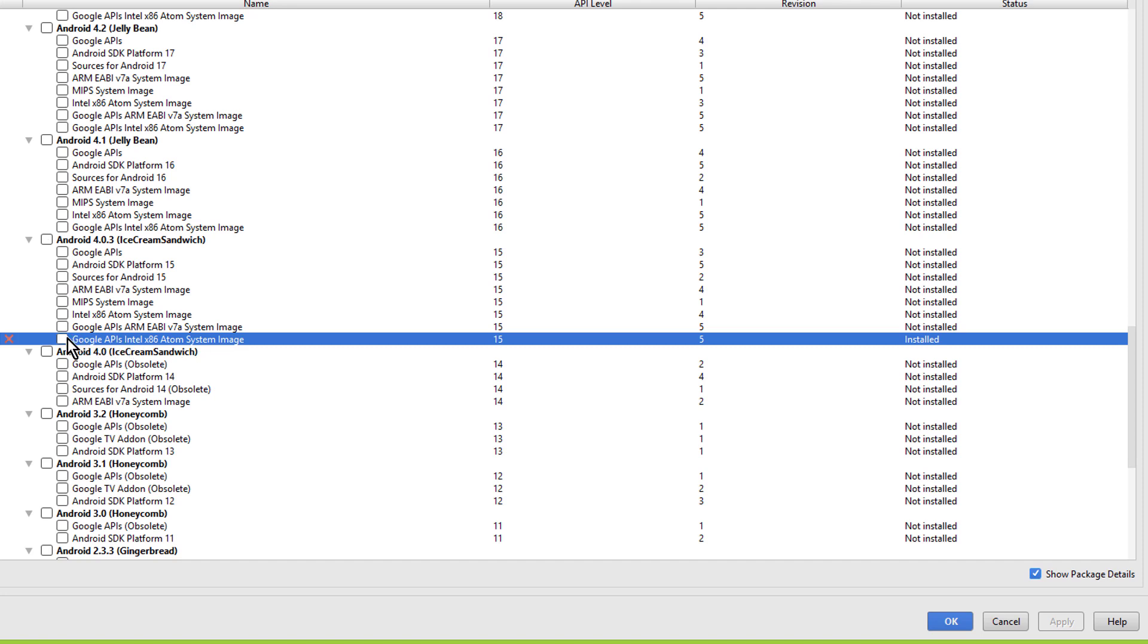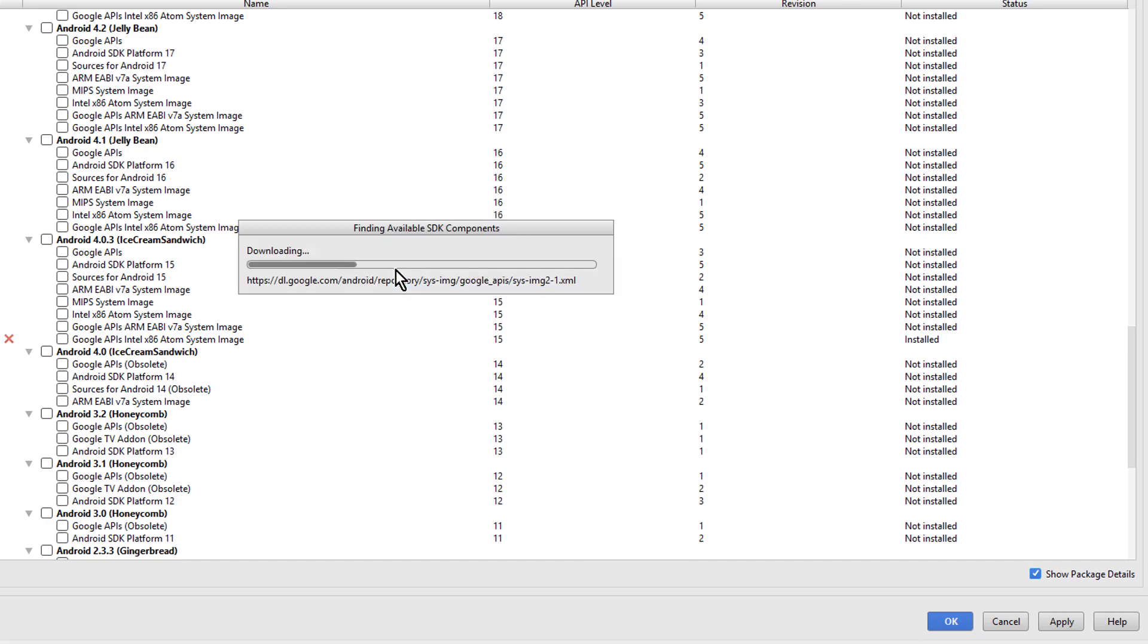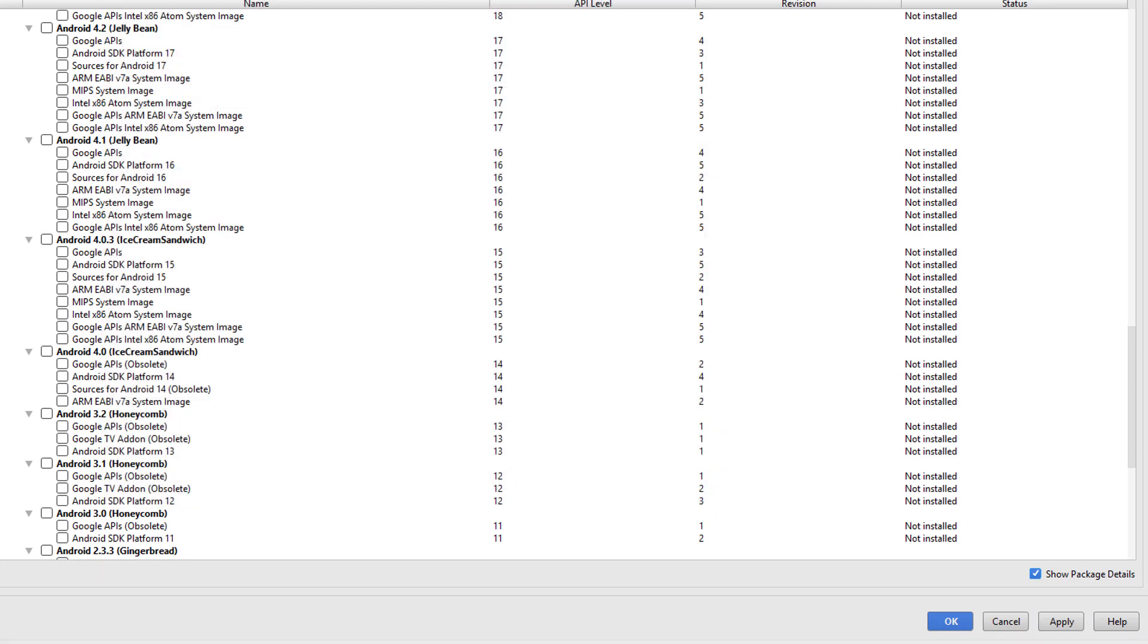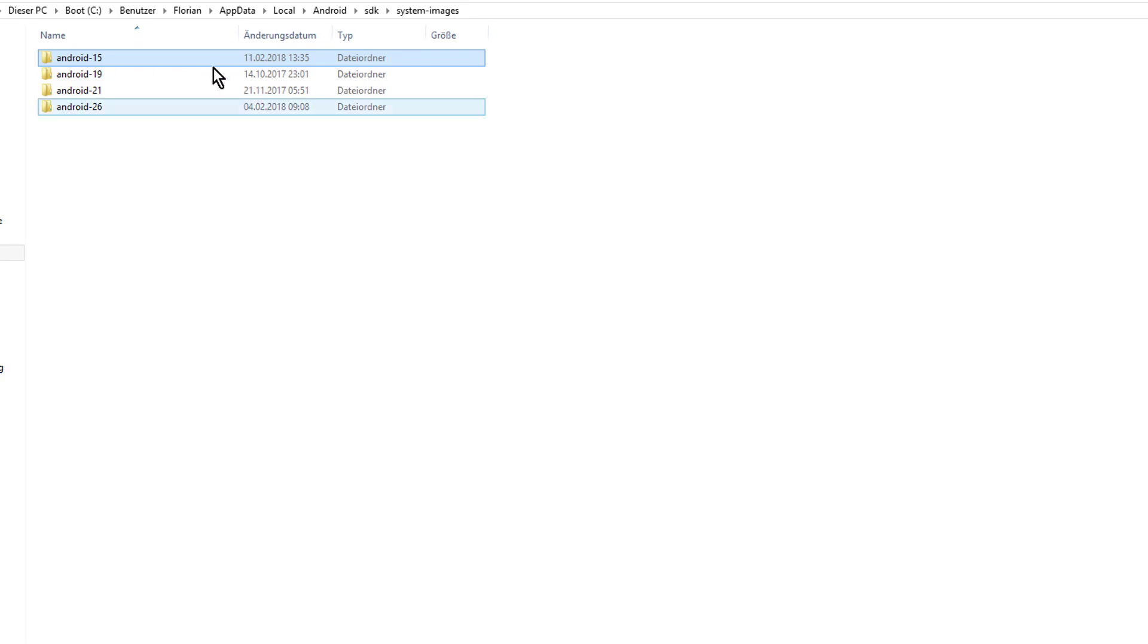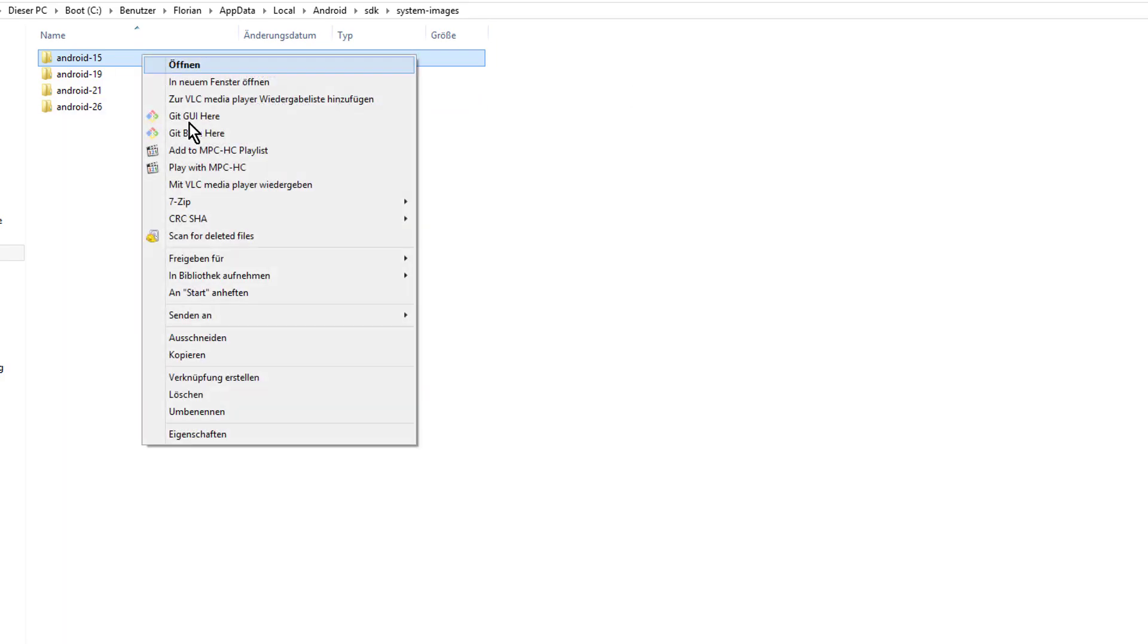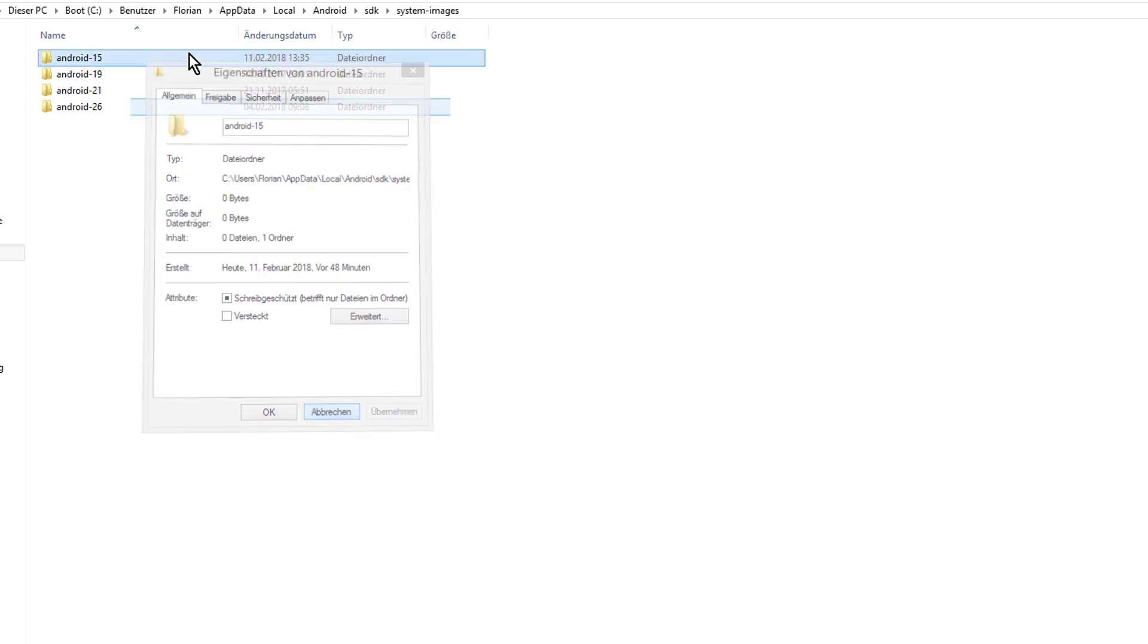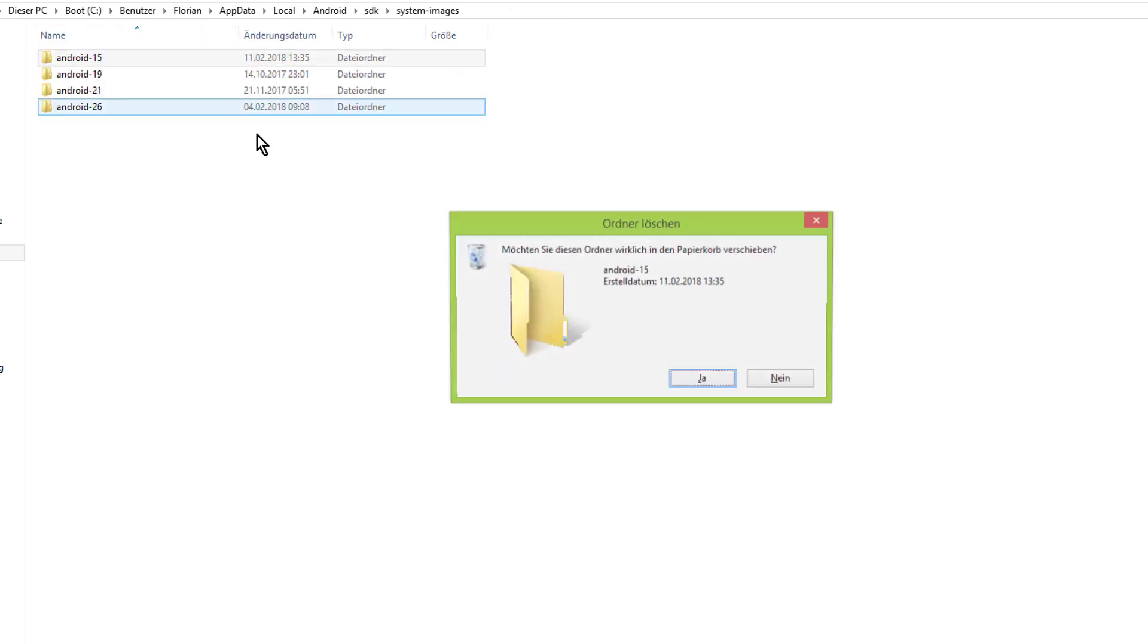When we untick it, we can click on Apply, and now we get asked if we want to delete this image. We click OK of course, and now it's deleting. Click on Finish. And now when we take a look into this folder again, we can see that the folder is still there, but it's empty. So we can just delete it.